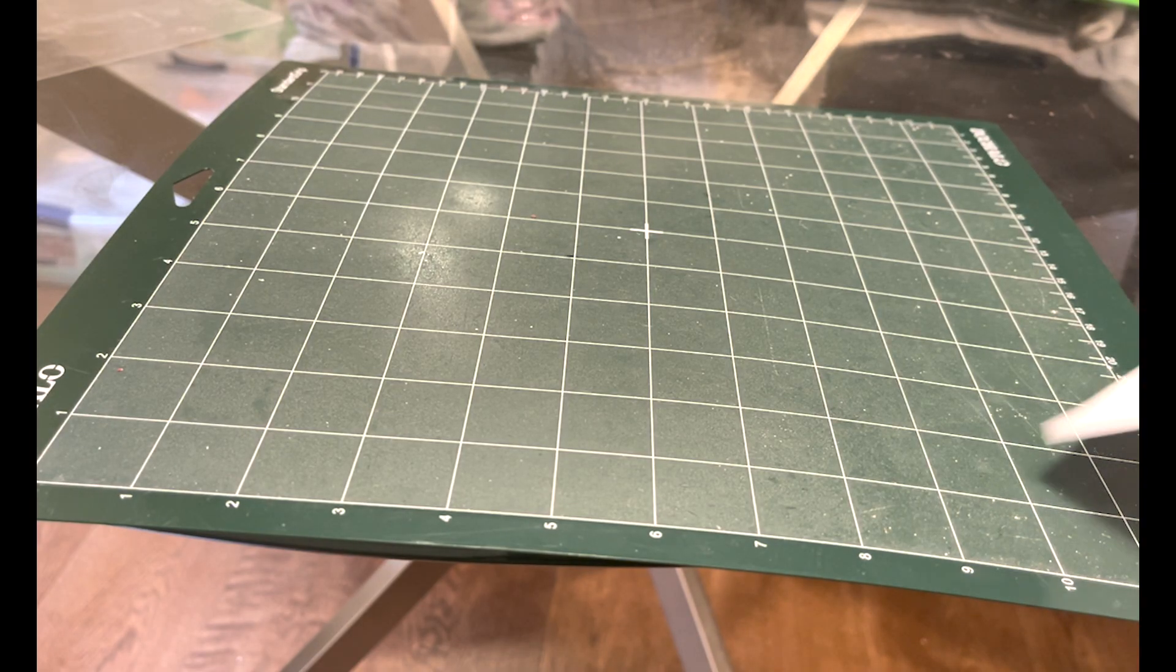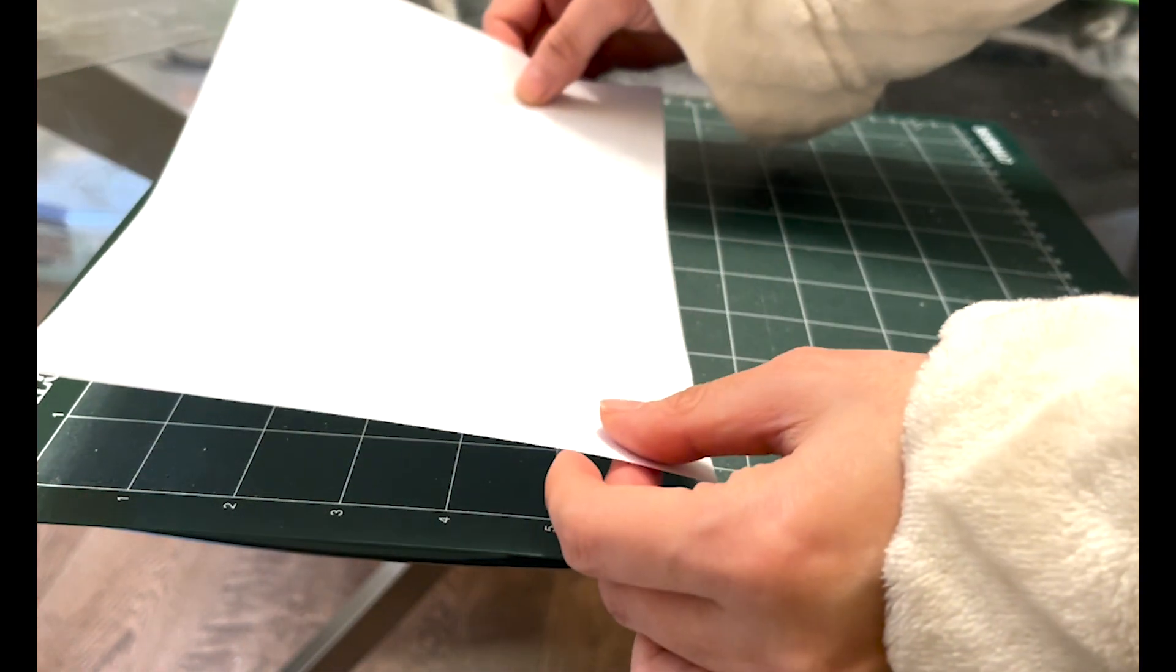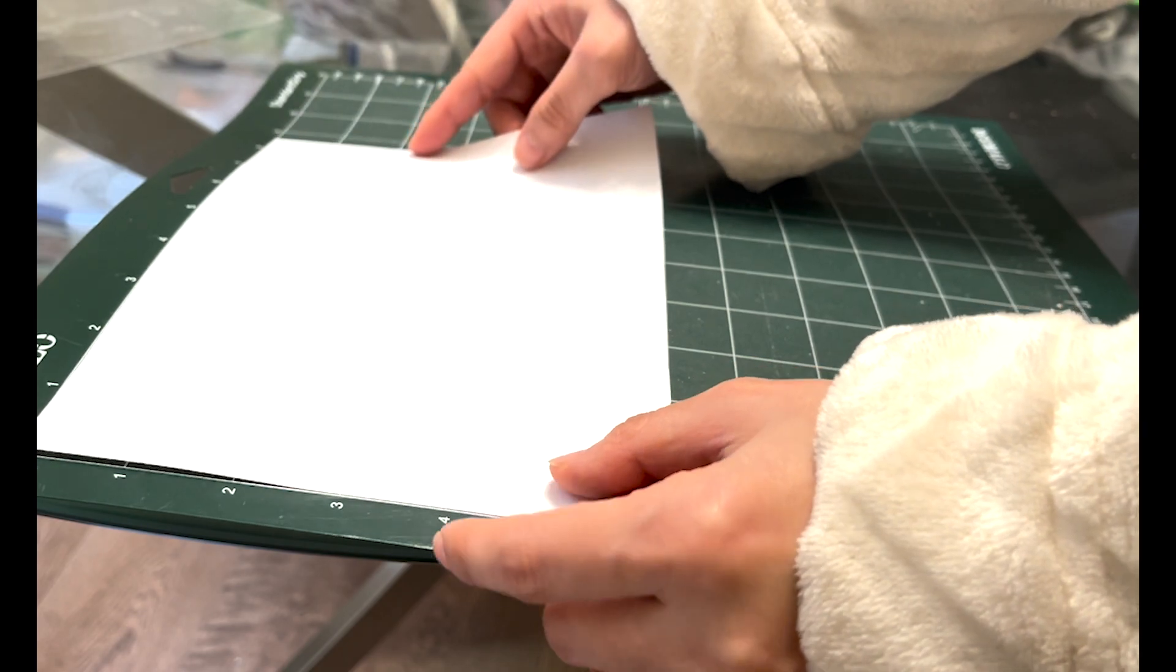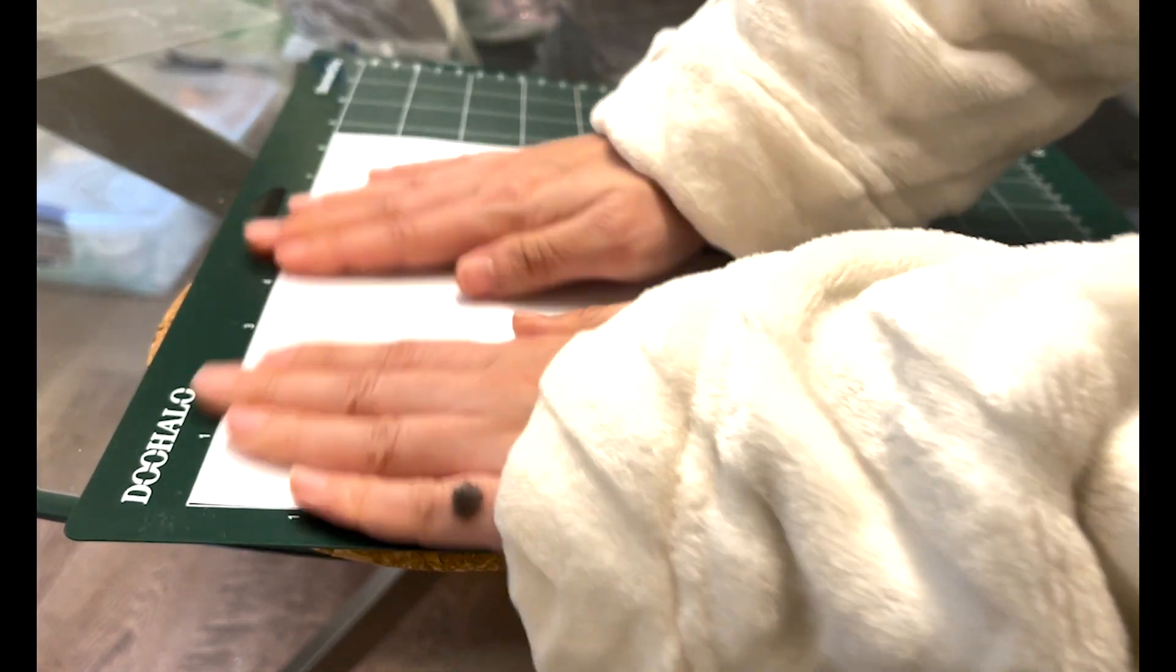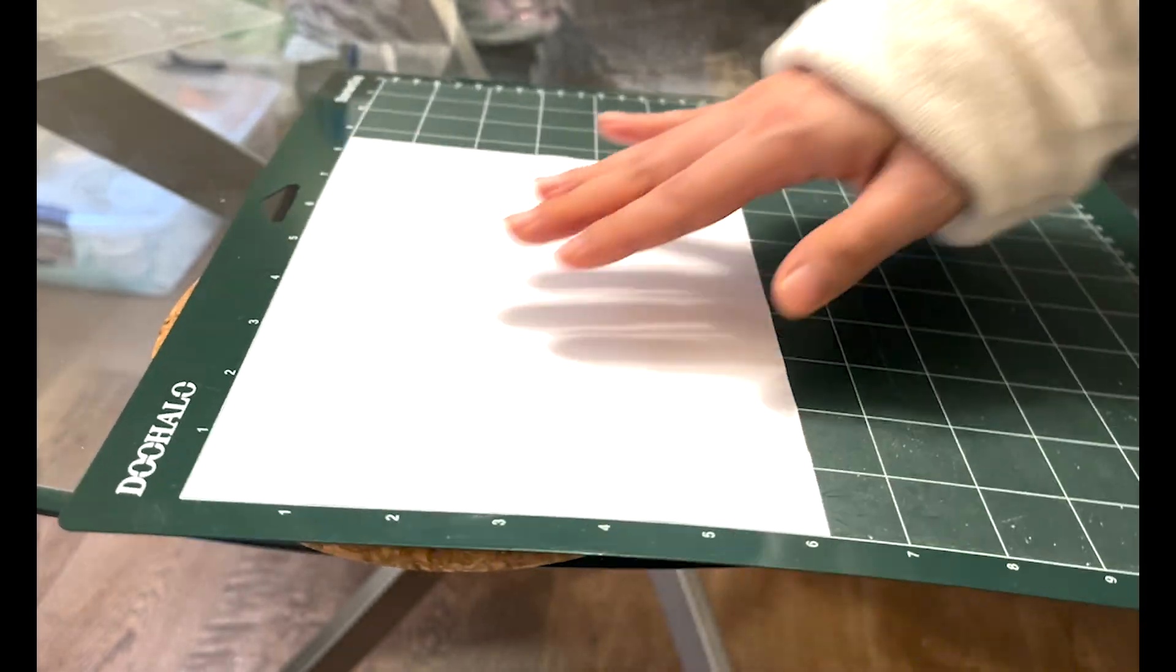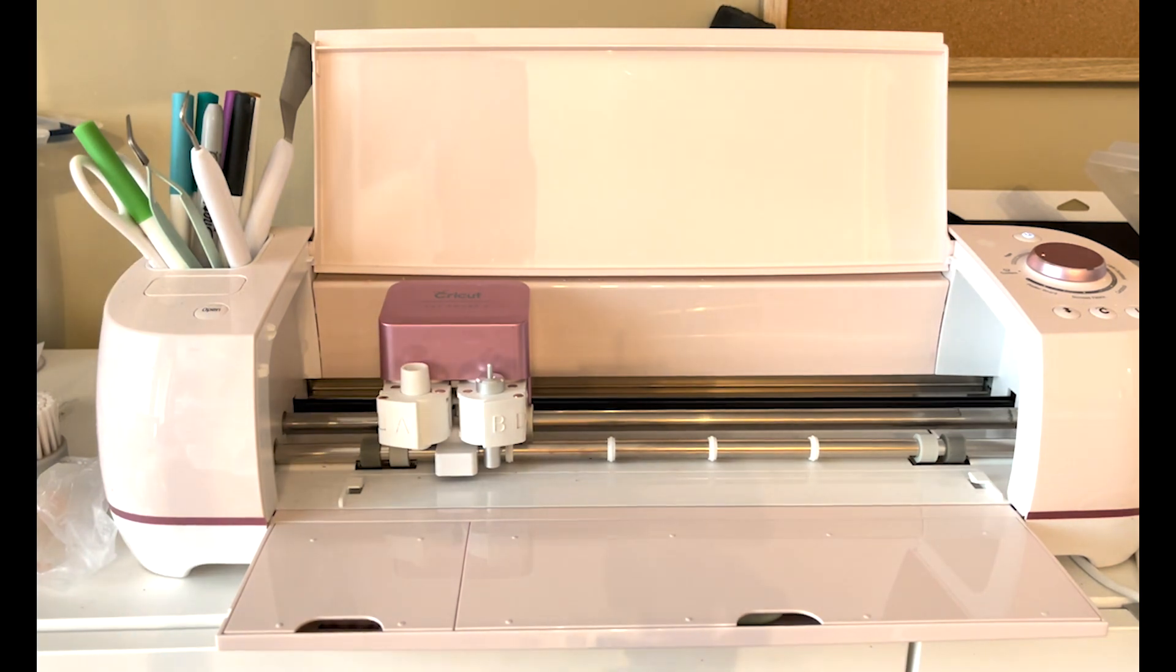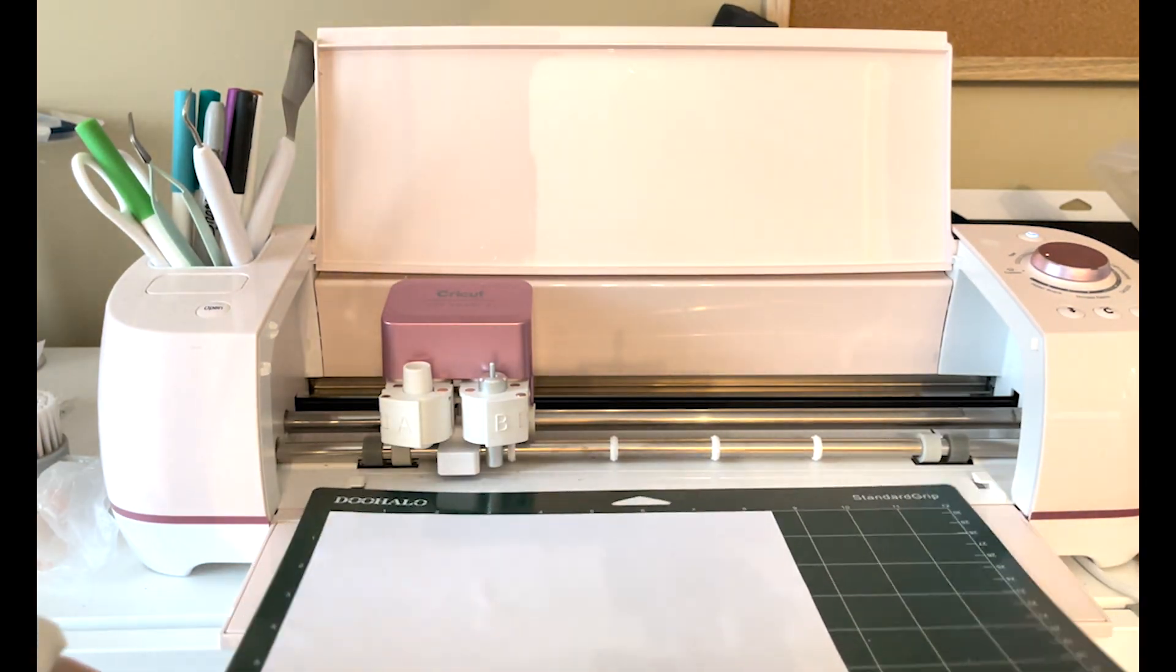I'm using regular printer paper and a standard grip mat. So I need to place my paper on the mat and make sure it is sticking really well. Next, I'm going to load my mat to my Cricut machine. I have the Cricut Explore 2.